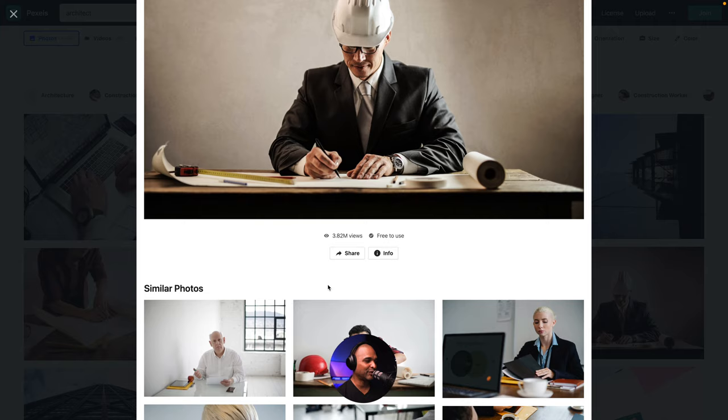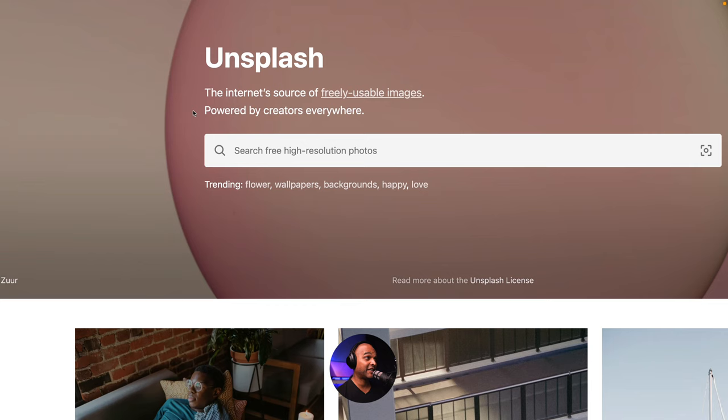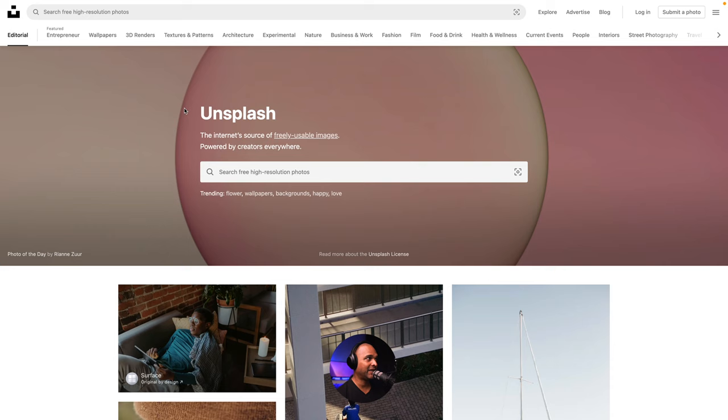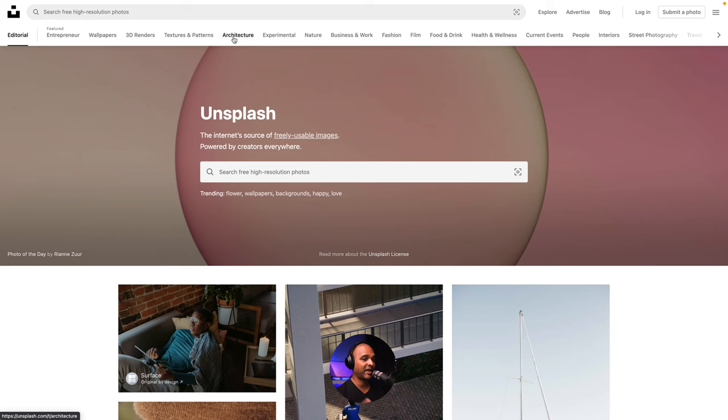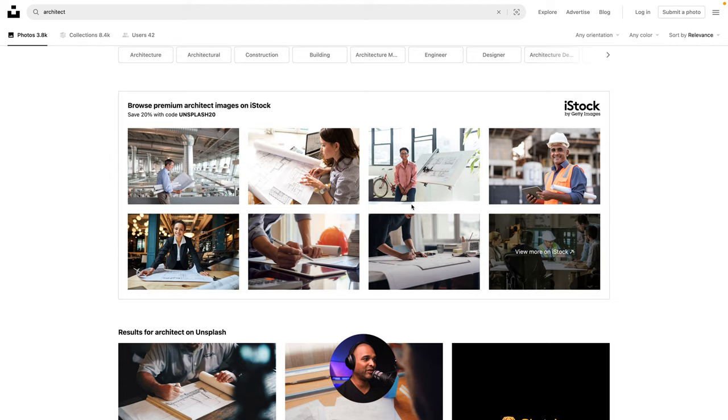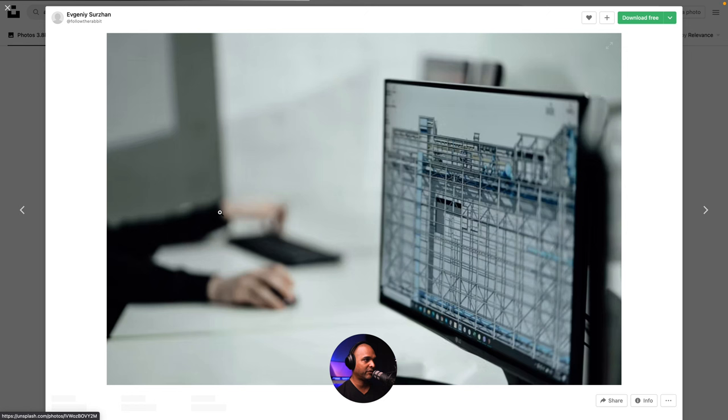Next, Unsplash. So Unsplash brands itself as the internet source of freely usable images powered by creators everywhere. Once again, there's a lot of quality material here, but it seems like they only have pictures unless I'm wrong. And one of the great things is that you can filter by category. So here you got entrepreneur, wallpapers, 3D renders, textures and patterns, architecture, and so on. So if we type architect, once again, the first results are actually not from Unsplash. They're from iStock. By Getty Images. So you need to pay for this.